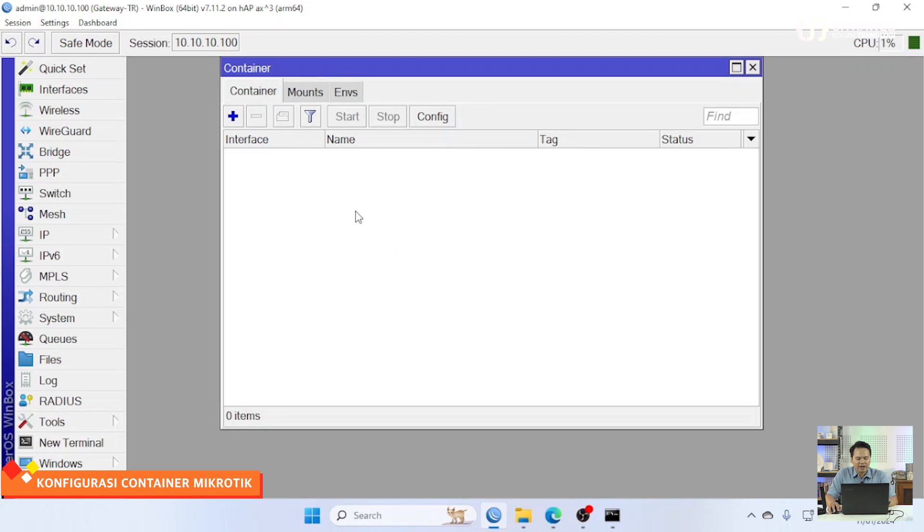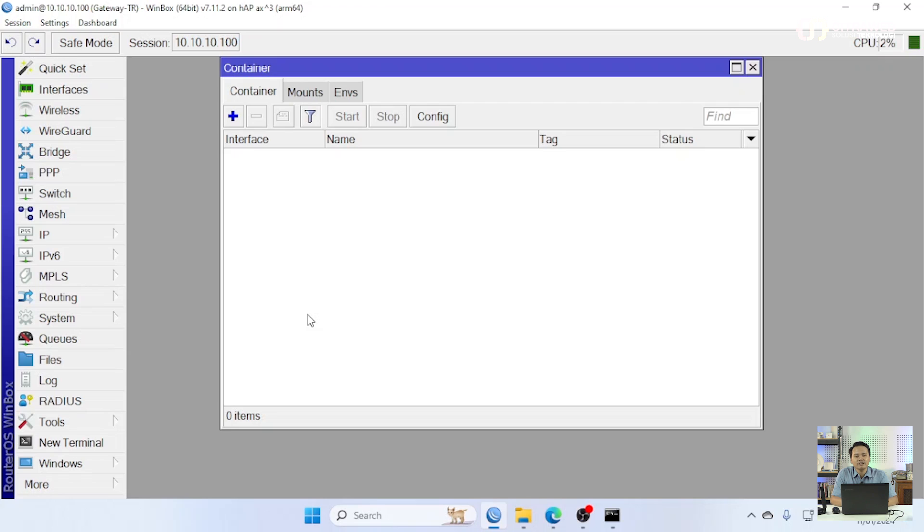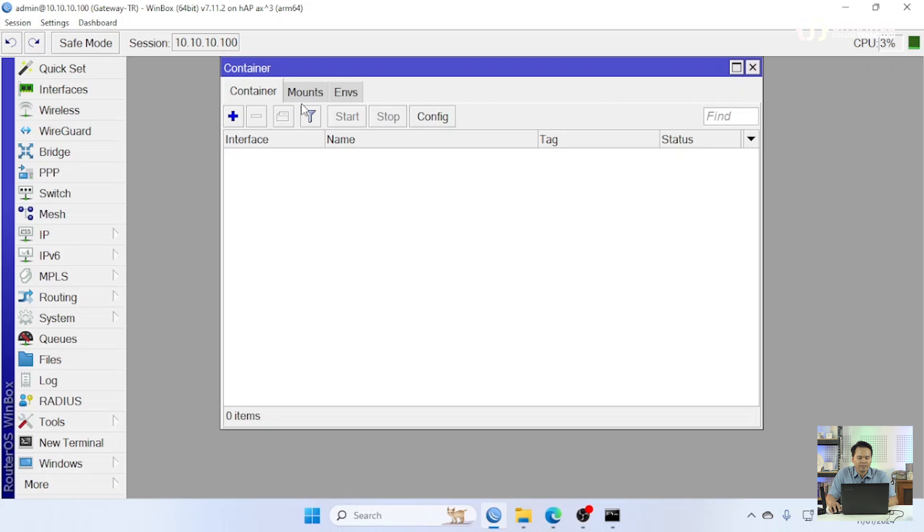Untuk menu container bagi teman-teman yang mencari menu container yang tidak ada itu pasti untuk router-nya itu belum ditambahkan package container. Jadi teman-teman bisa download dulu package container biasanya di Extra Package silakan anda download. Dan nanti semisal untuk download-nya dimana? Bisa di mikrotik.com.